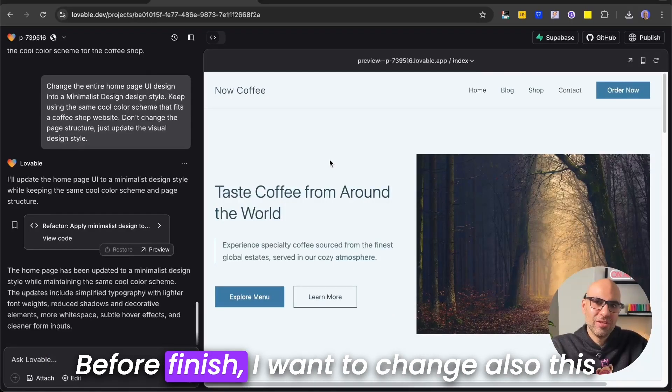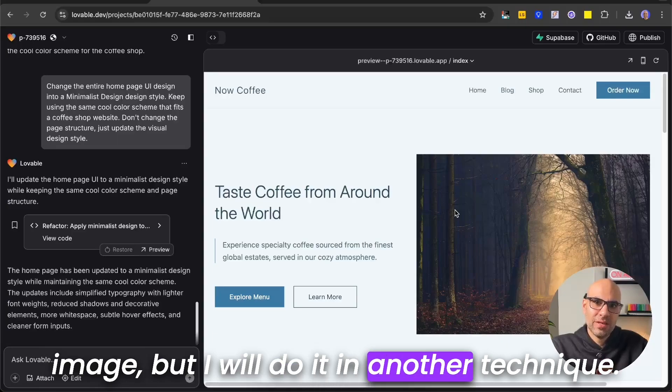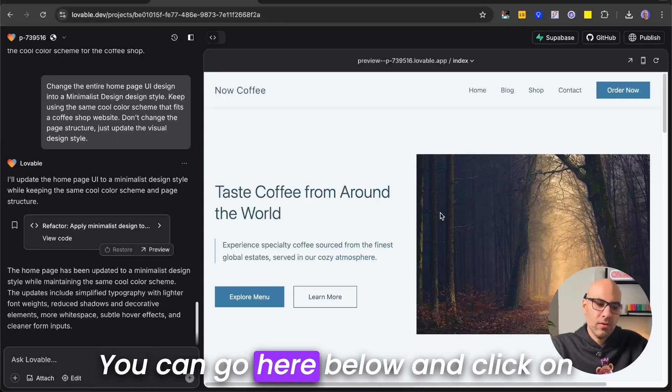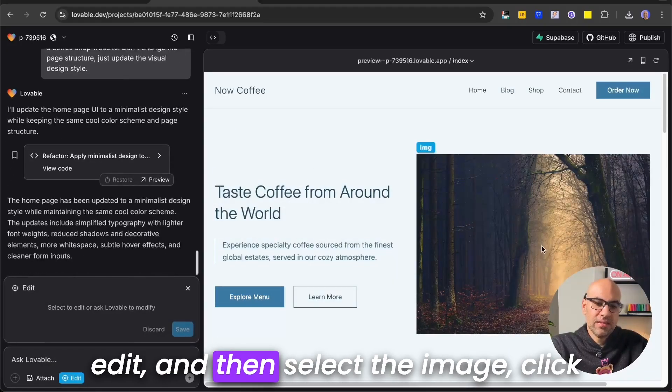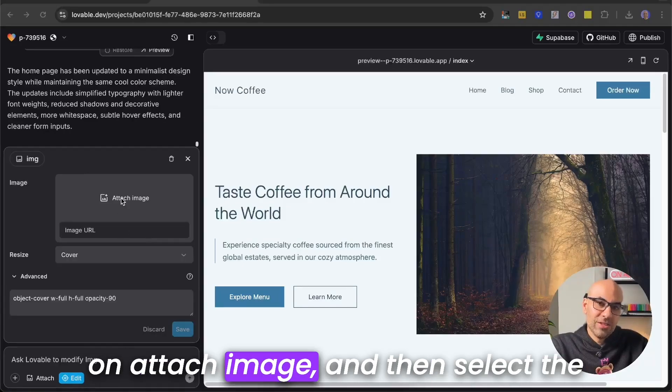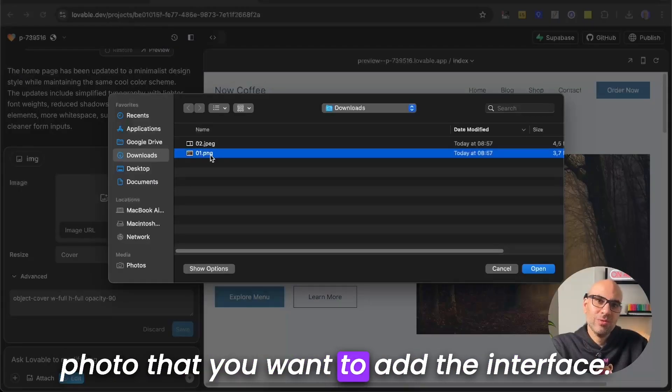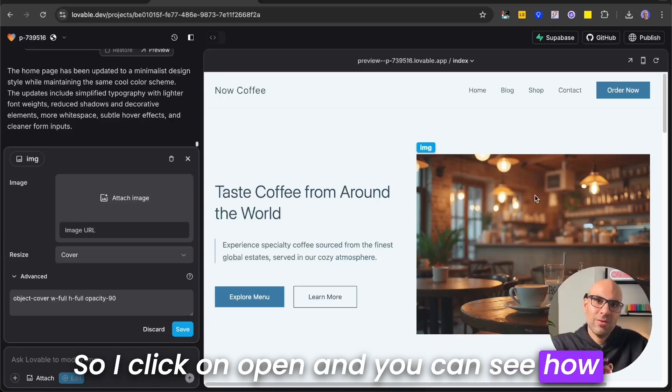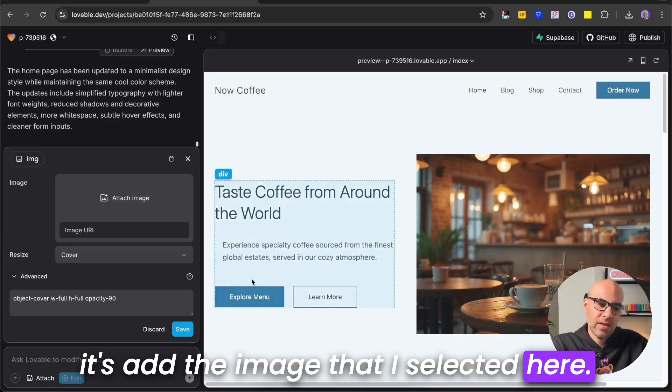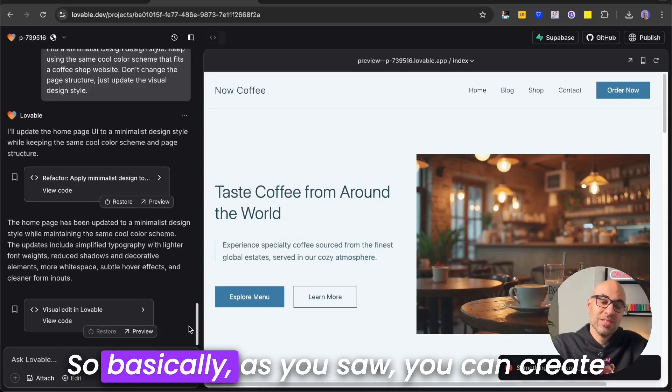Before finishing, I want to change also this image, but I will do it in another technique. You can go here below and click on edit, and then select the image. Click on attach image, and then select the photo that you want to add to the interface. So I click on open, and you can see how it's added the image that I selected here. Click on save, and that's all.